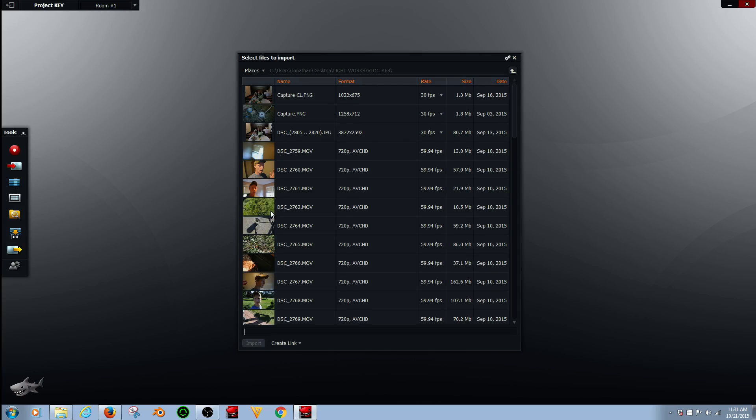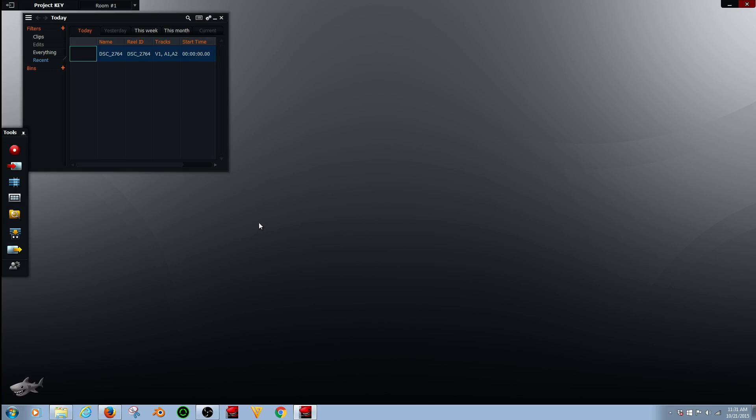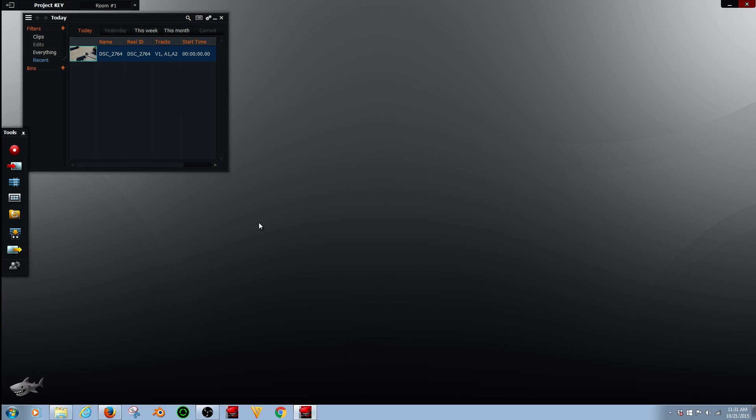So get your video, double click that, import it, or you can drag it in from another file.